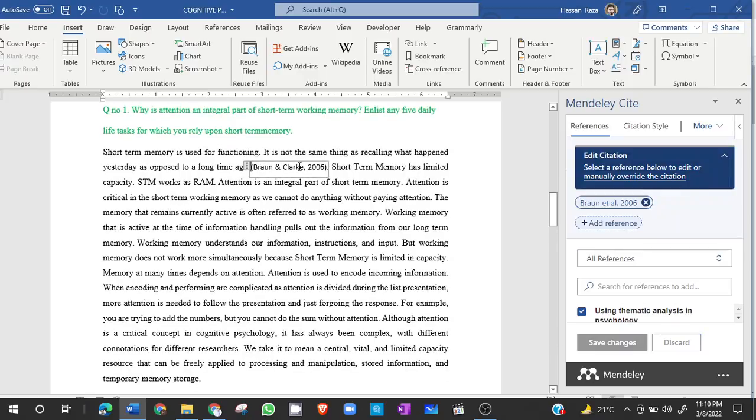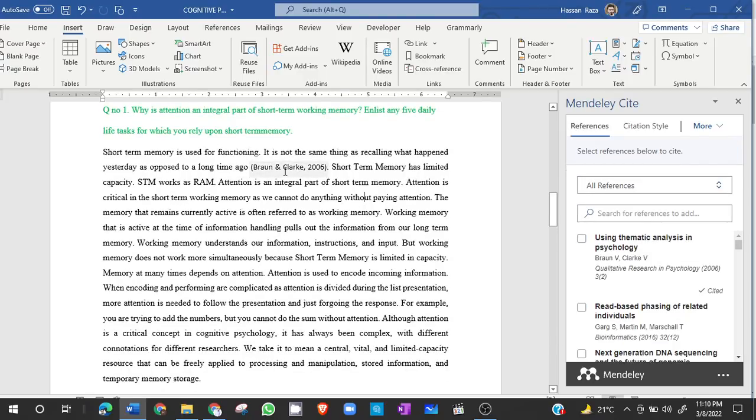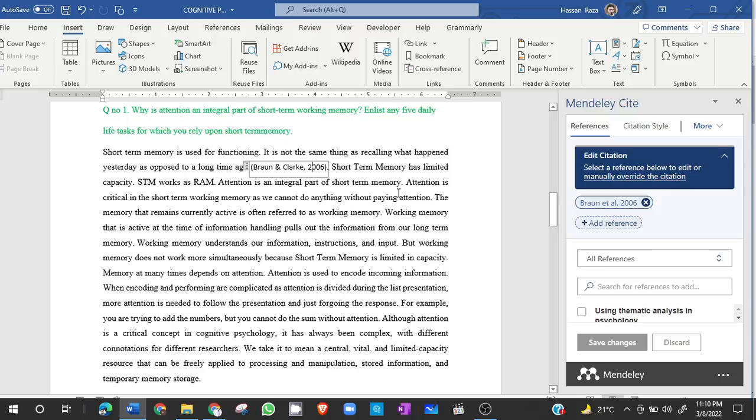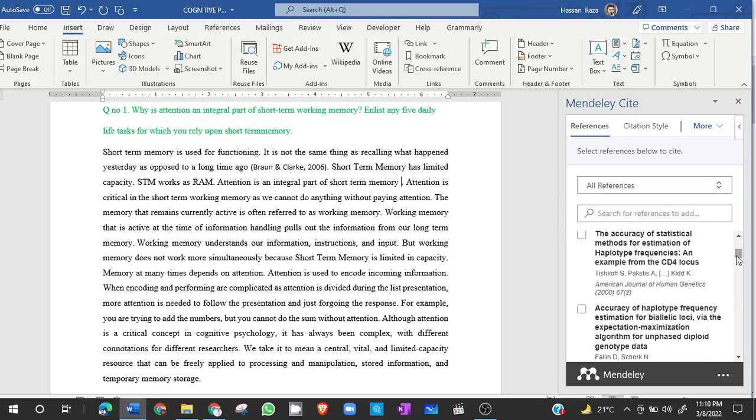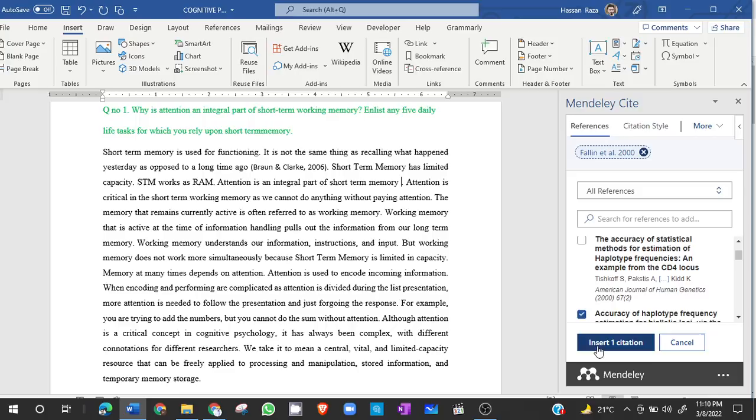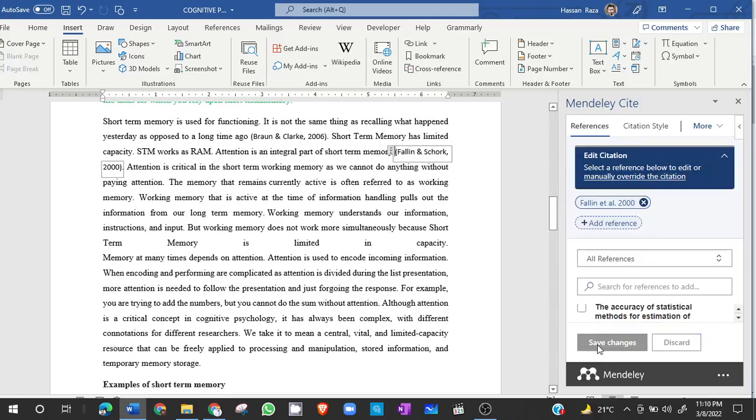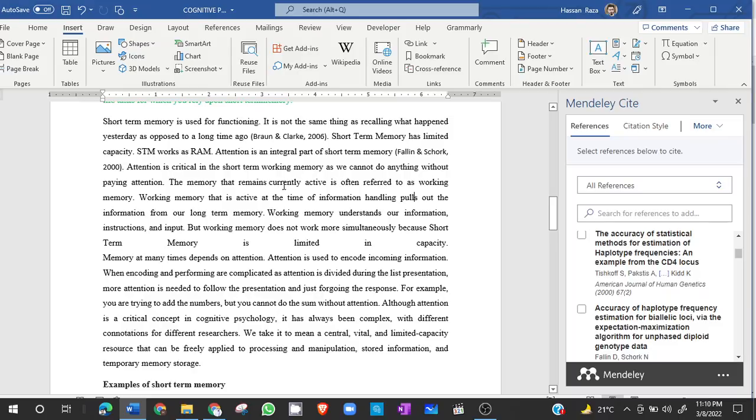So after adding one reference, I will come here and I will add another reference. And this is another fresh reference from our own paper that has been added. I will add another reference here.